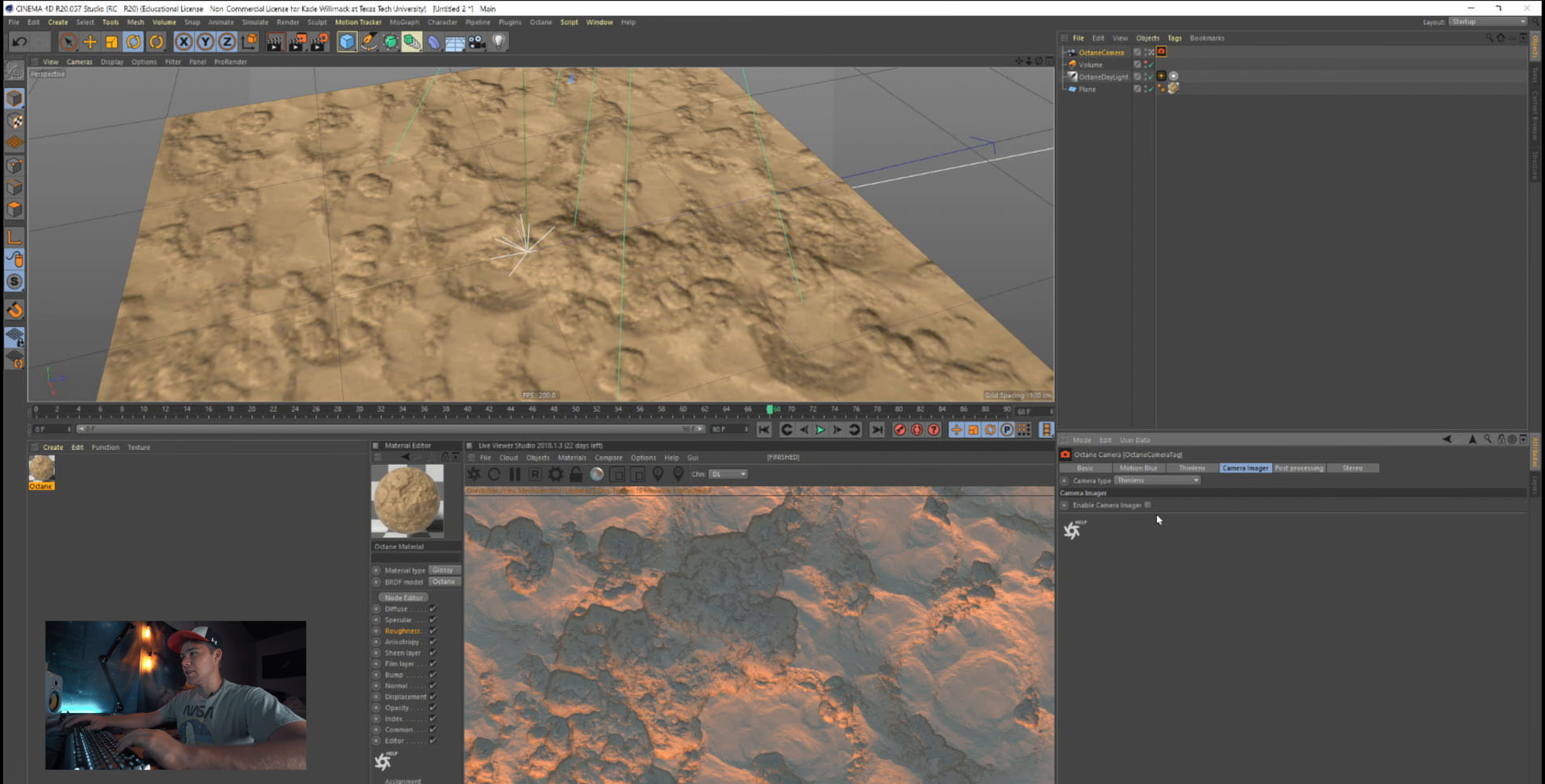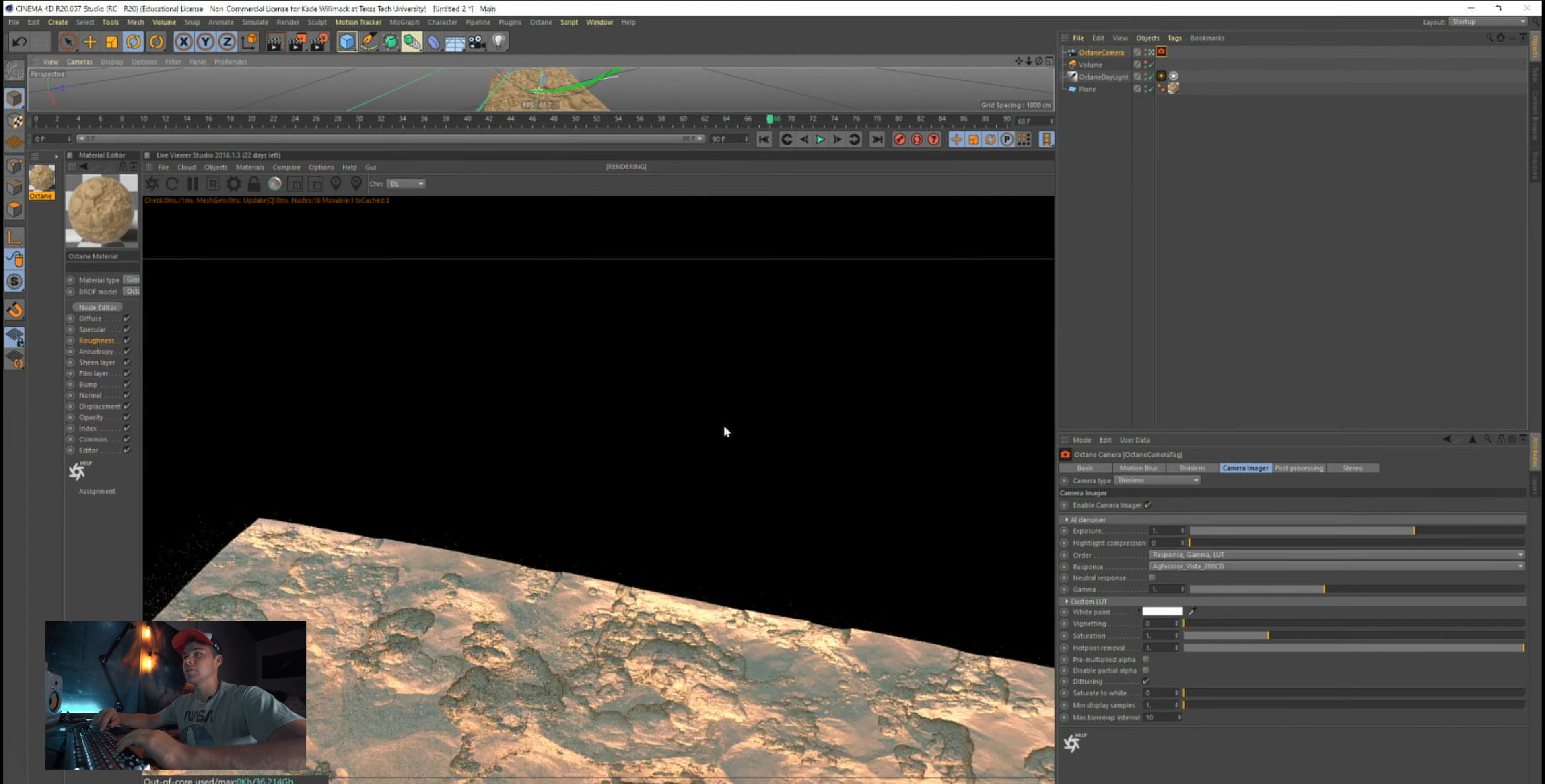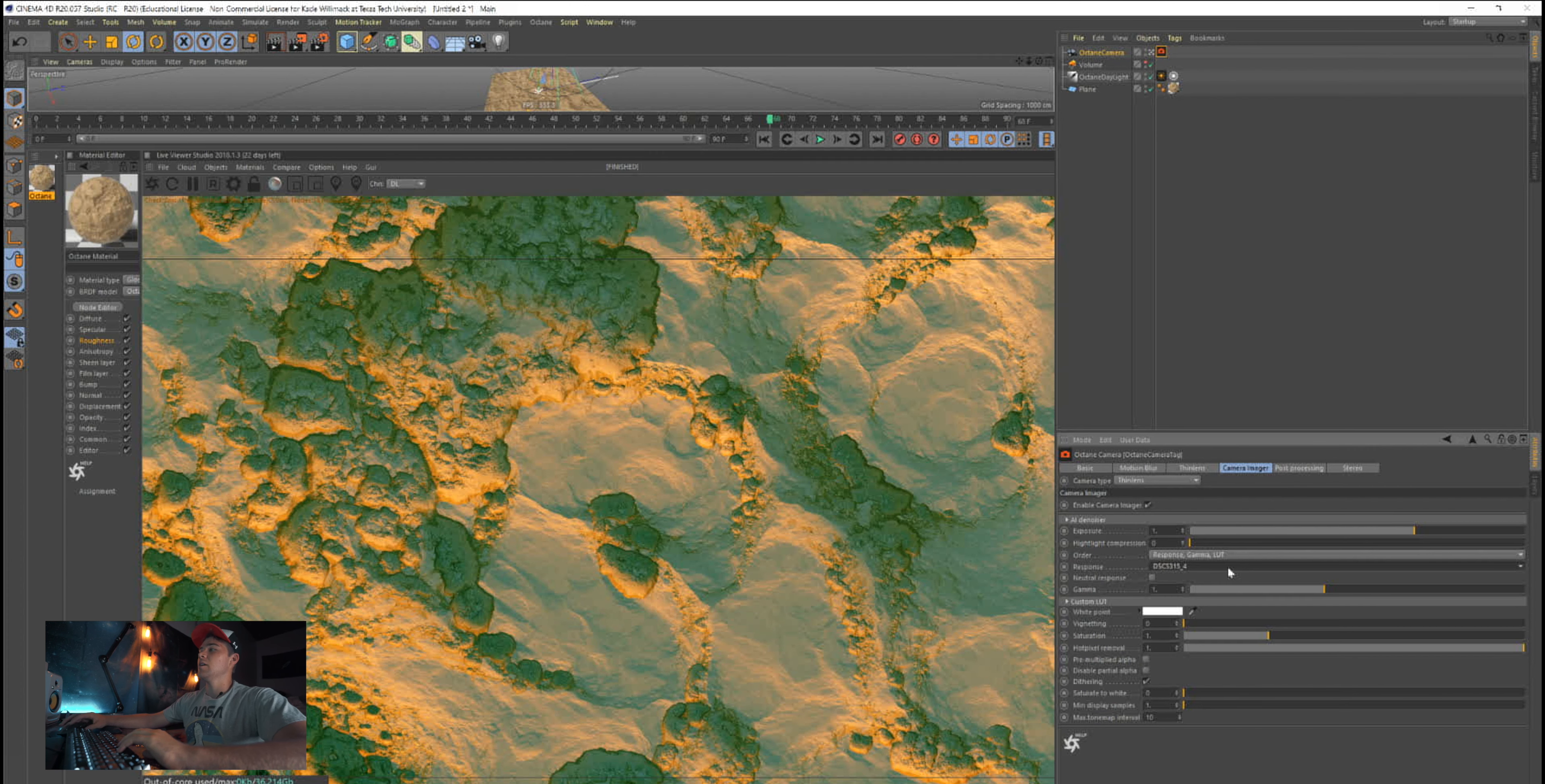But camera imager, this is really important for render times. We're going to enable your camera imager and you can see we have different responses right here. And if I just tap through them, I'll make Octane larger because we're really just messing with the camera now. That real-time rendering is awesome. So I can just snap through your responses and see the different looks that they give you.